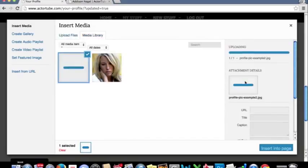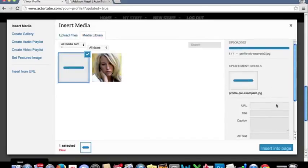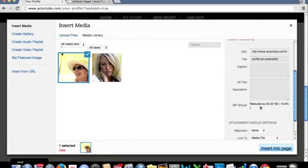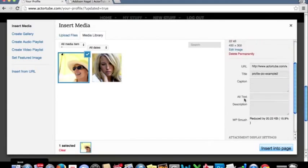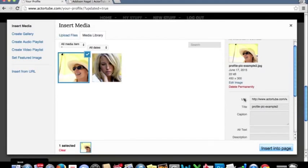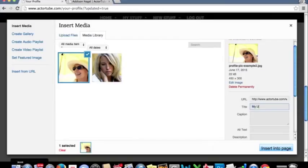Now it's going to automatically generate a URL in here. It also automatically generates a title. This I would recommend you use something unique. My unique picture title.